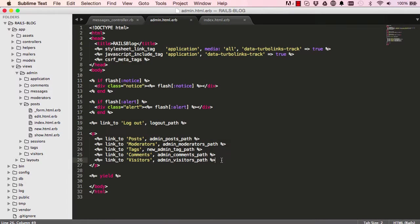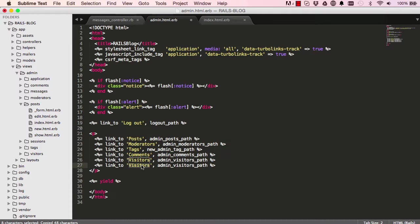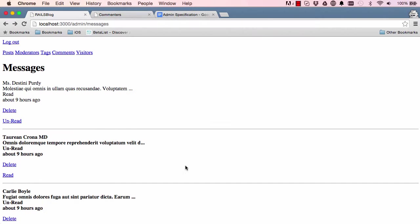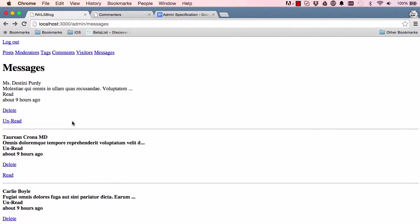Copy this line and paste it, and change visitors to messages and add messages here. All right, so we have a way of navigating to our message directly.